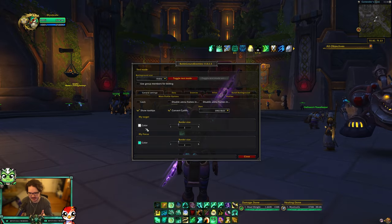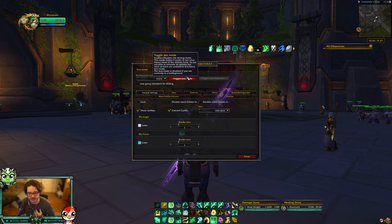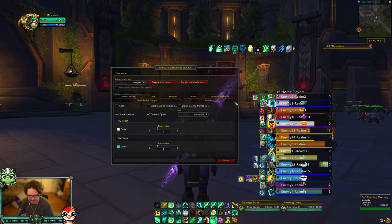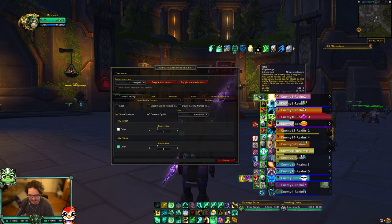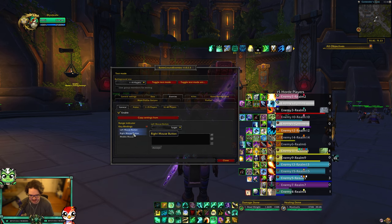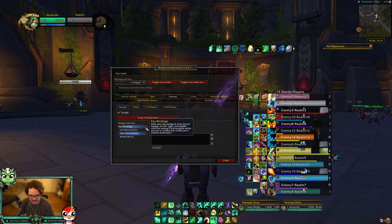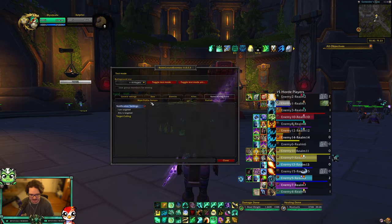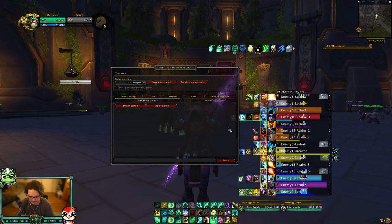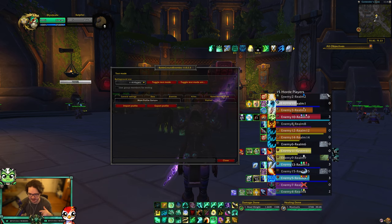The first add-on in alphabetical order is Battleground Enemies, which is obviously for battlegrounds, BG Blitz, random battlegrounds, anything like that. You have 10 players in RBGs and 8 in BG Blitz. You want to see the spec and all the DRs. There's not much I change here — I keep it pretty much default. It's a really good add-on straight out of the box, tracking all enemies, their specs, DRs, CC, and if they're dead.